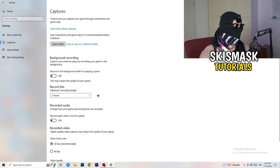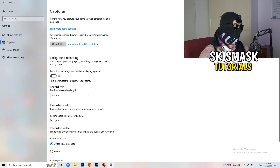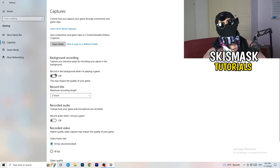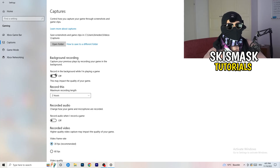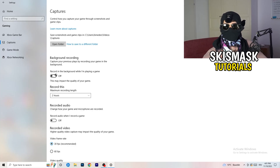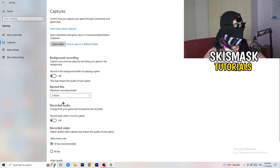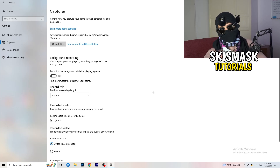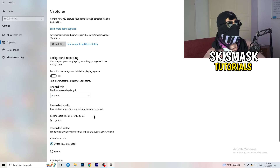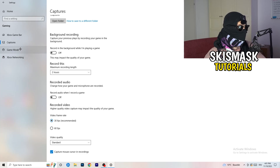Next, go to Captures on the left-hand side. Go to background recording and turn off 'Record in the background while I'm playing a game.' If you want to record, use OBS — Open Broadcaster Studio — which is made for recording games and your screen. Also, if you do record, set it to 30 minutes max and turn off background audio recording.